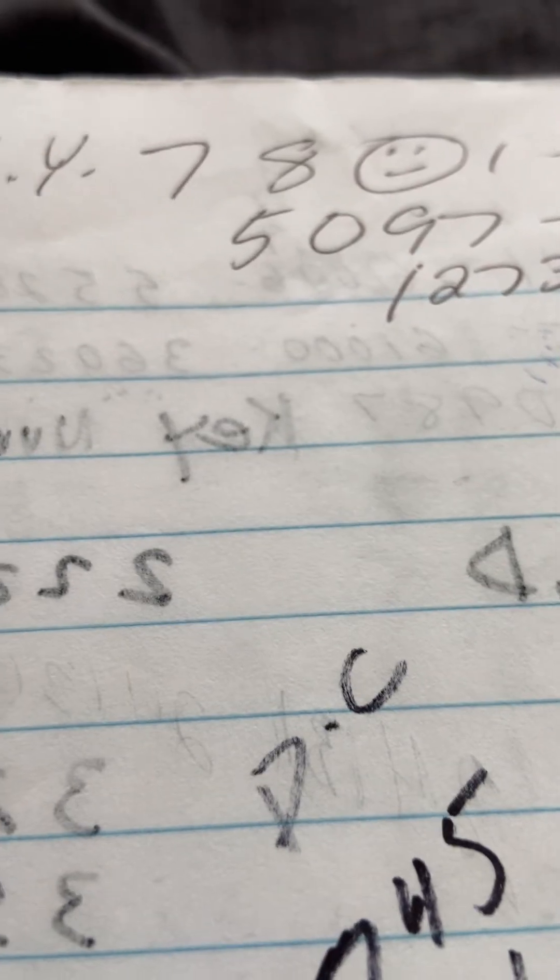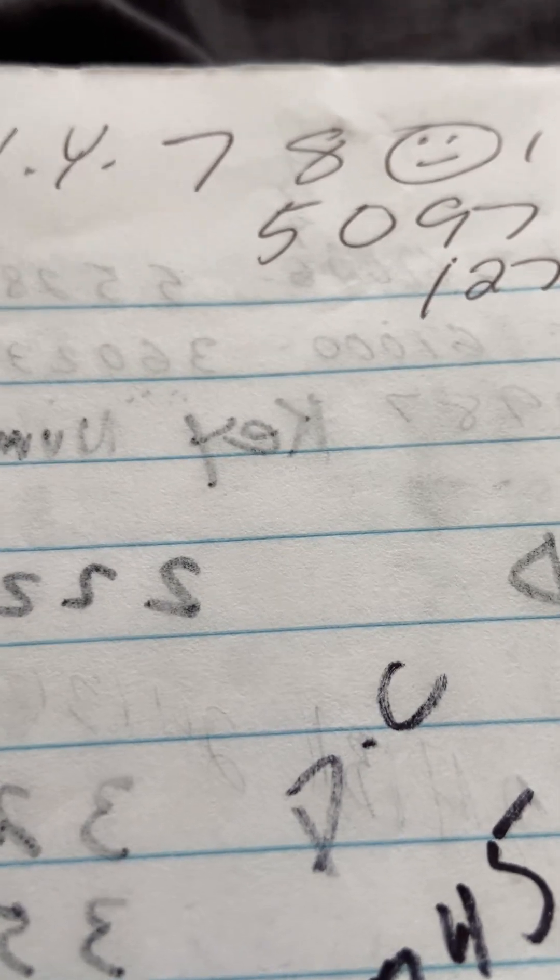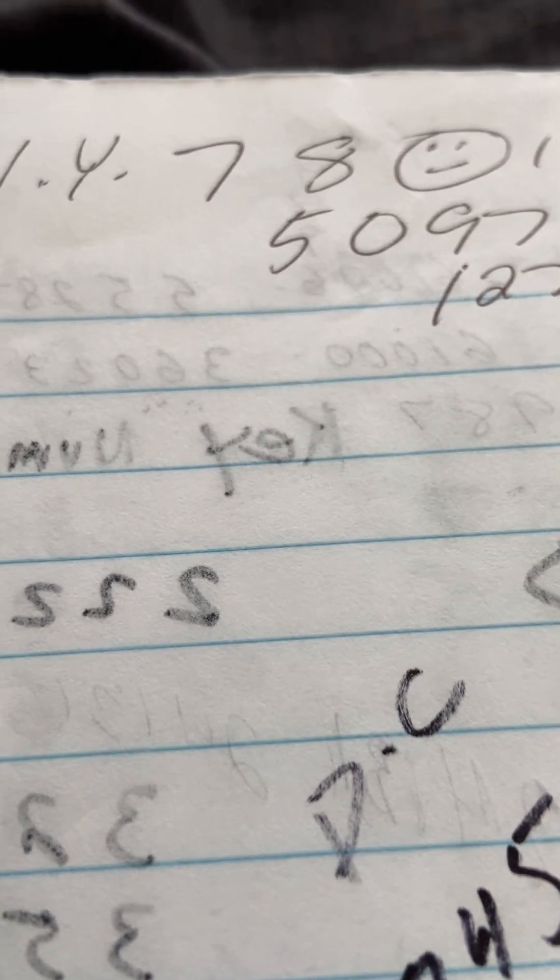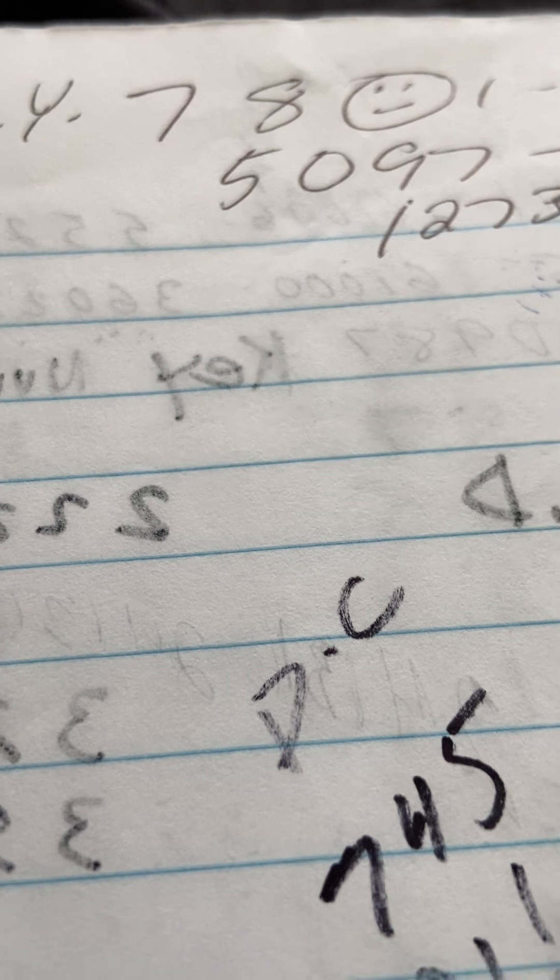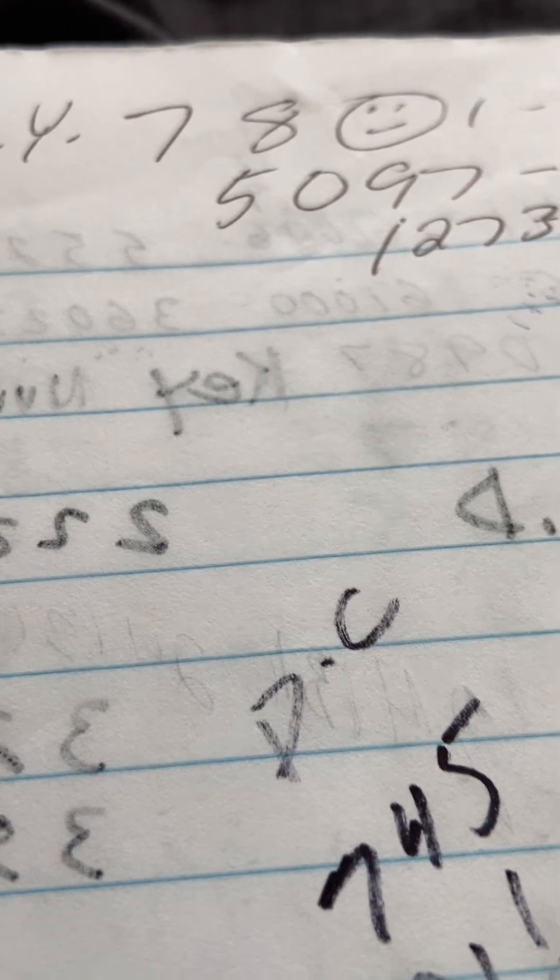All right, beautiful souls, let's rock and roll one more time, and wow, you had a winning number. All right, 5097.